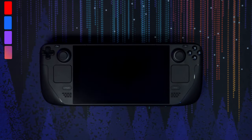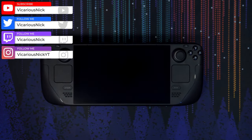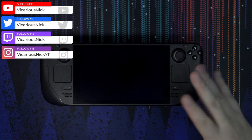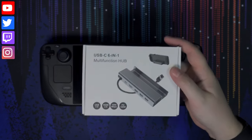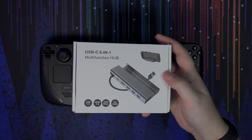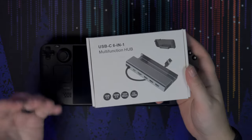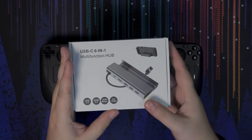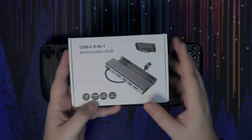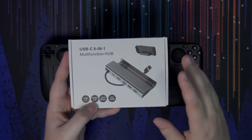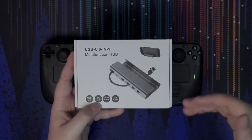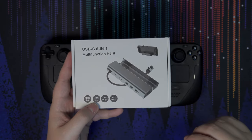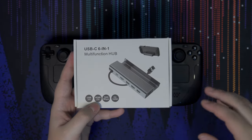Hey guys, what's up? Nick here once again, and today we're going to be doing a full unboxing and first impressions, kind of like a review, of this USB-C 6-in-1 multifunction hub for the Steam Deck. Obviously, this is a third-party Steam Deck dock. It's not the official one by Steam. I do wish I had the official Steam Deck dock. That one is going for about $90 retail.